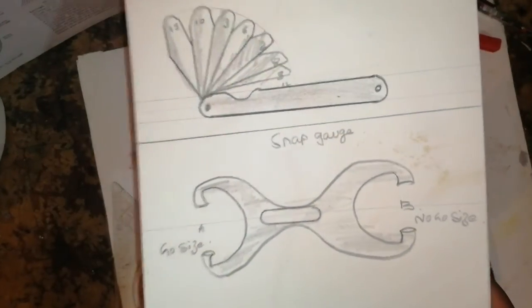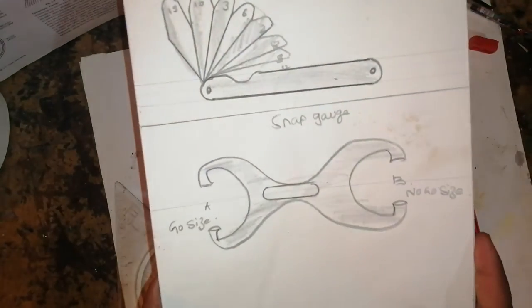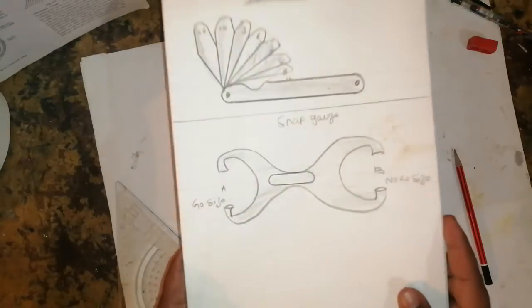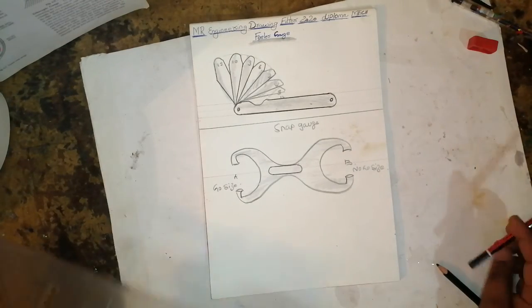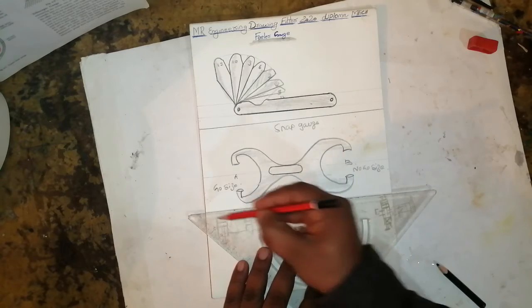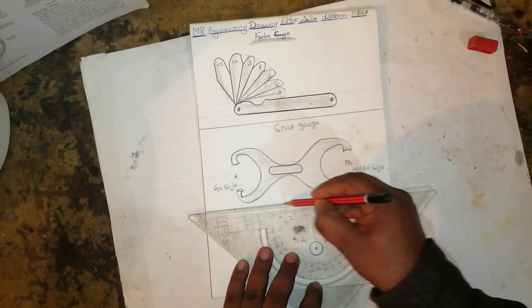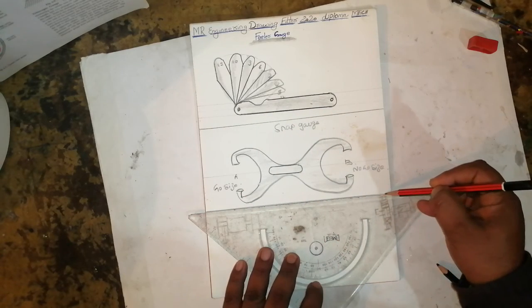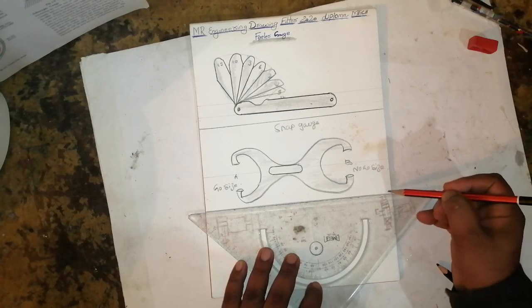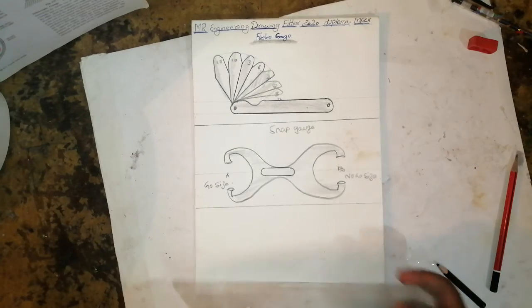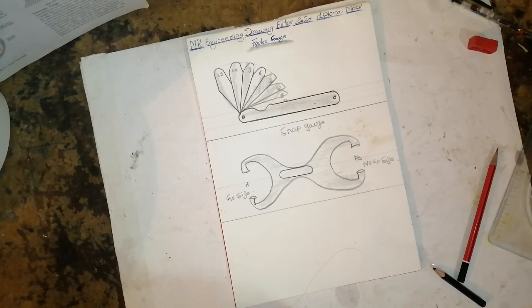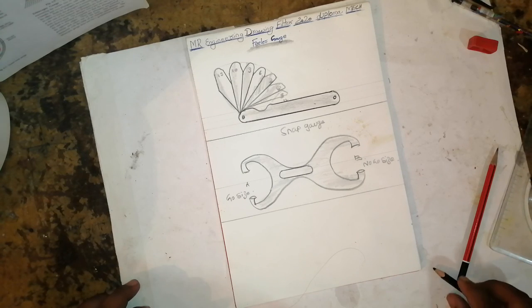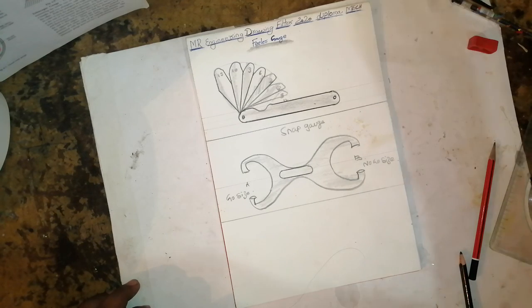I've drawn different types of gauges in previous videos. You can check my channel, MR Engineering Drawing 2020, for diploma and mechanical students. If you need any drawing, please put a comment. Thank you for watching my channel.